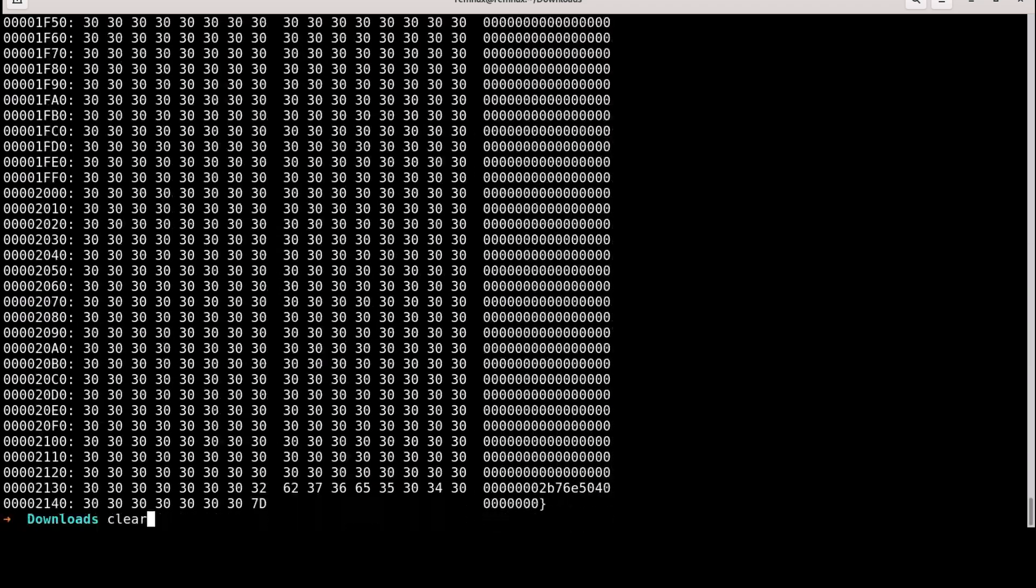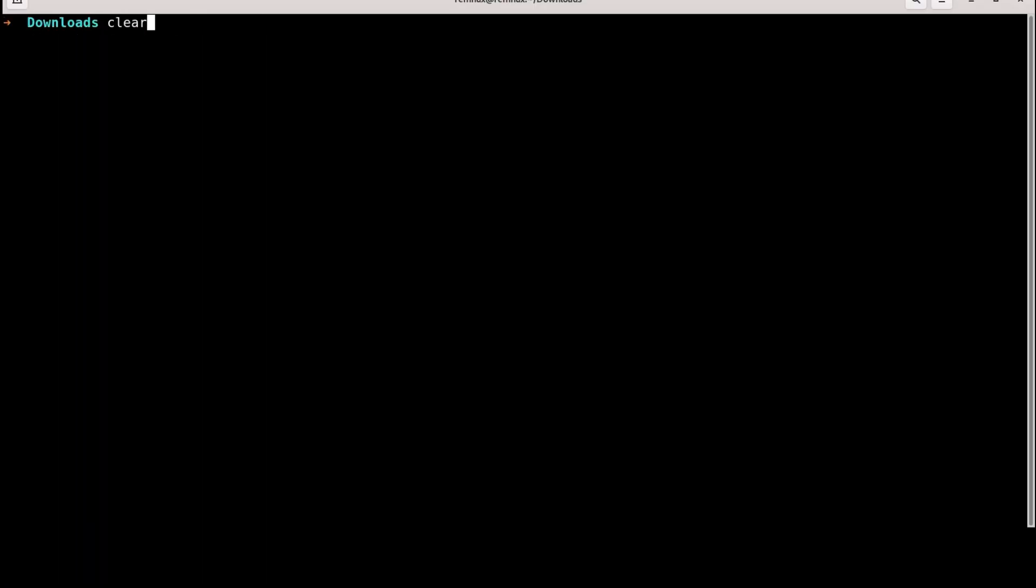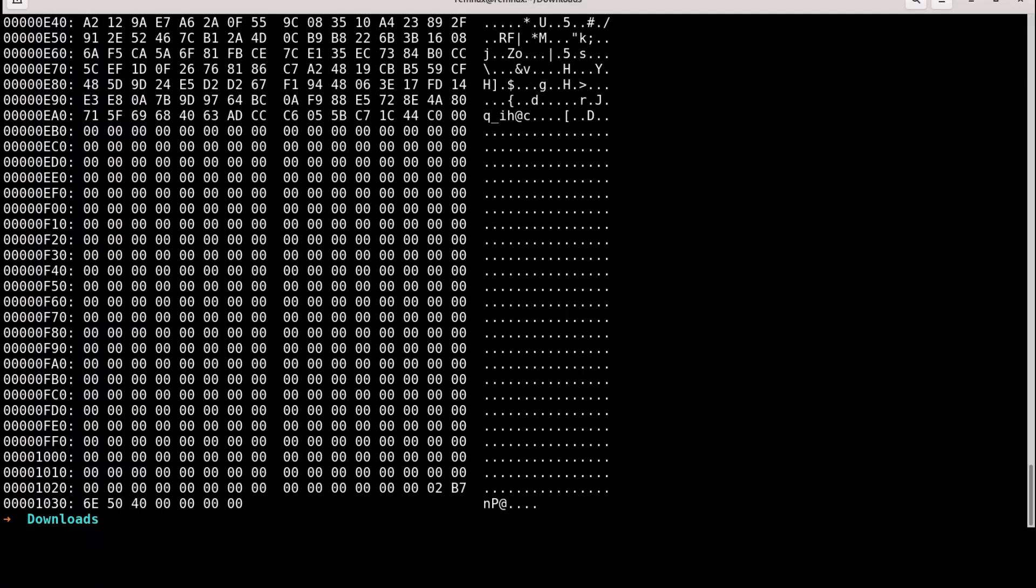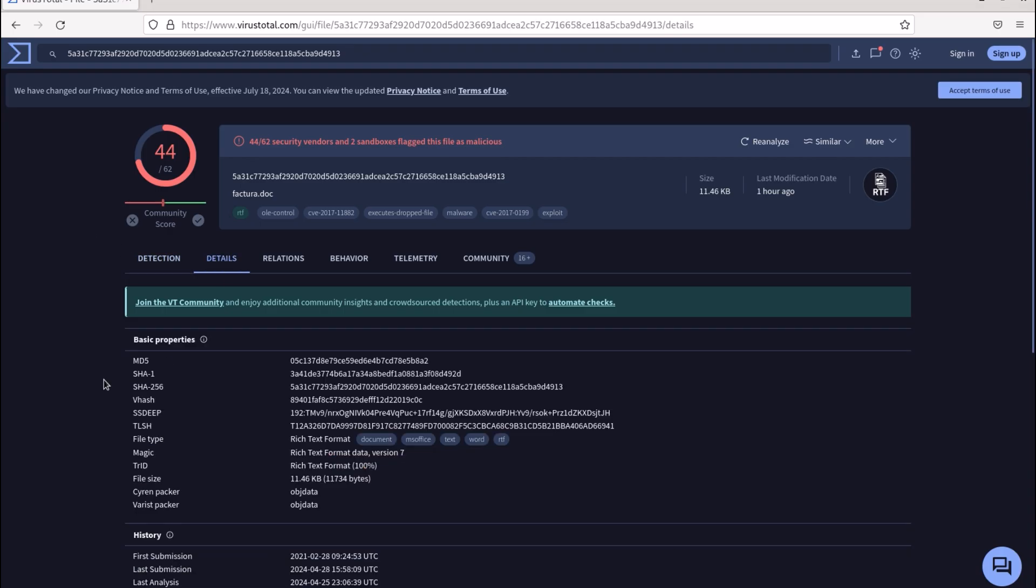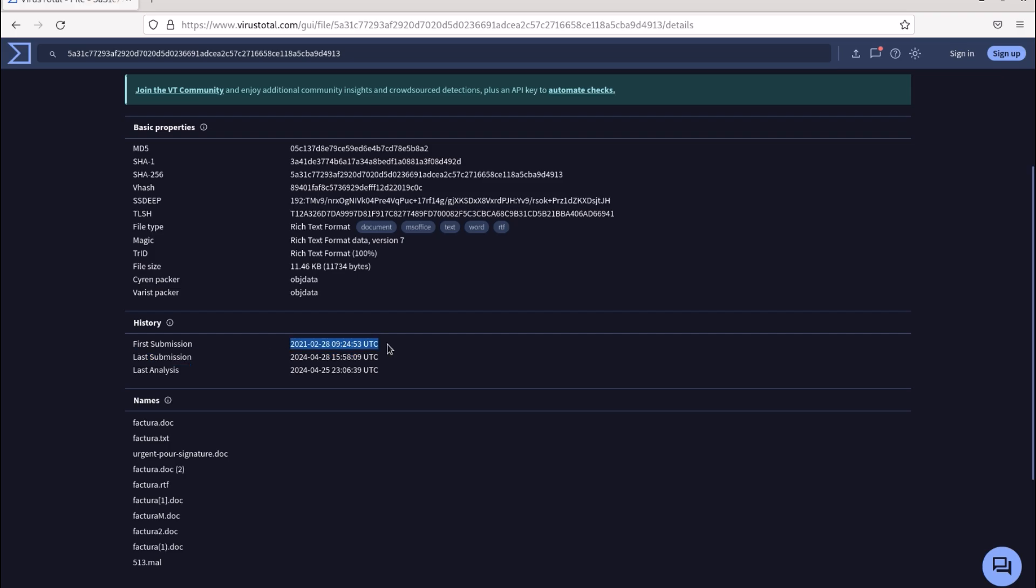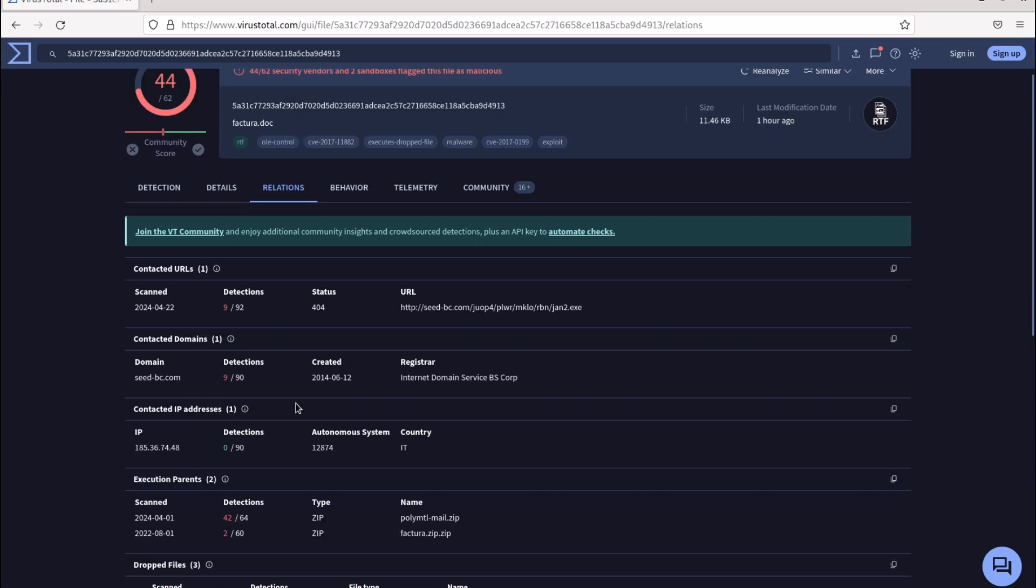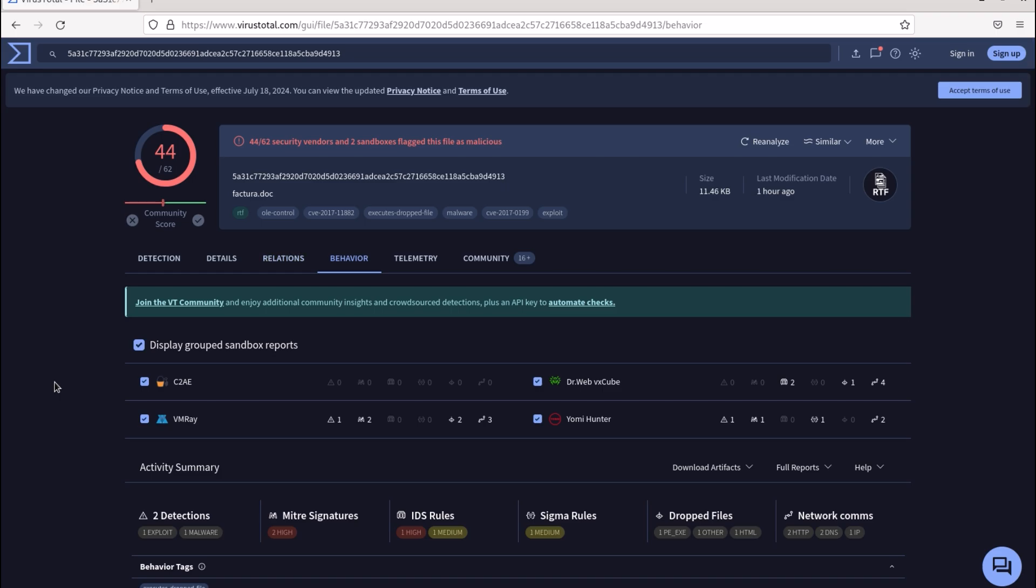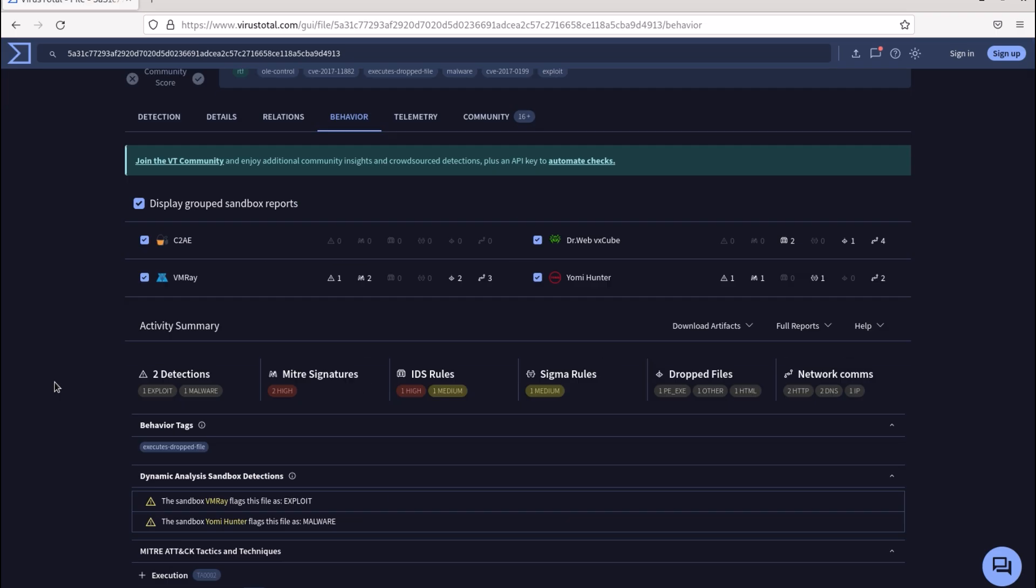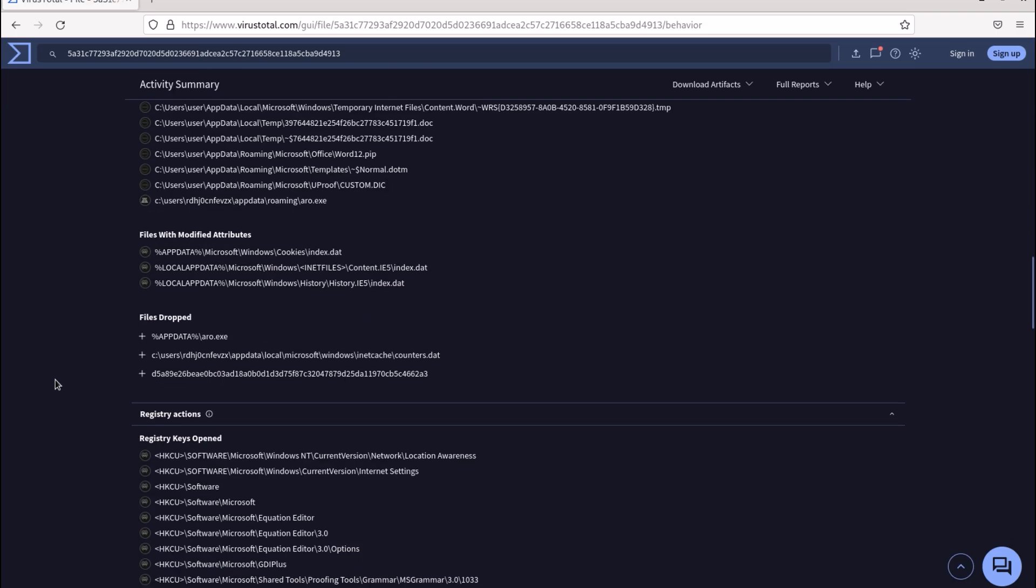Performing malware analysis can truly make a difference during an investigation. By sharing it on a sandbox, you could accidentally reveal your hand to an attacker who might be monitoring for signs that their code has been uploaded for analysis.